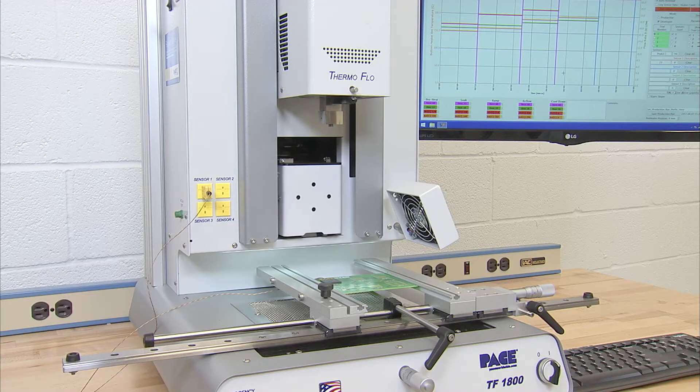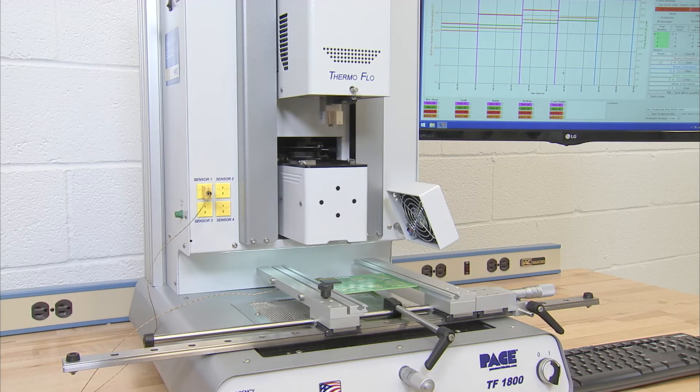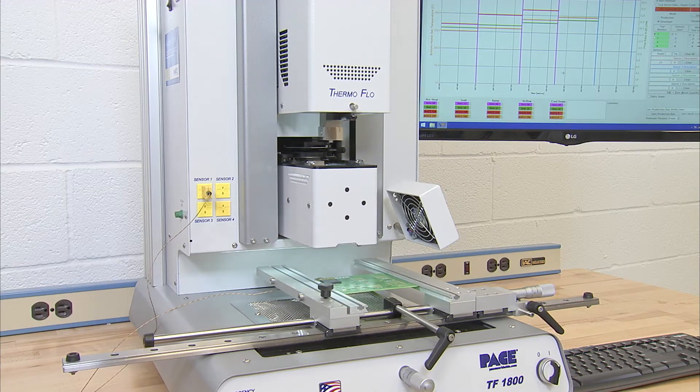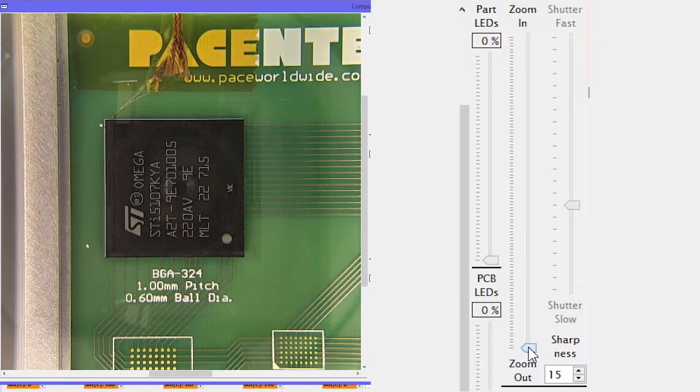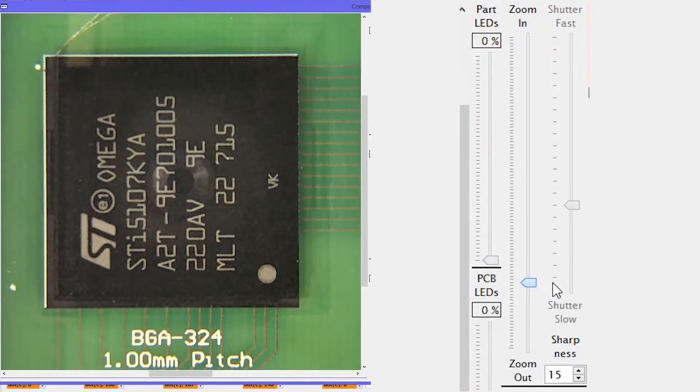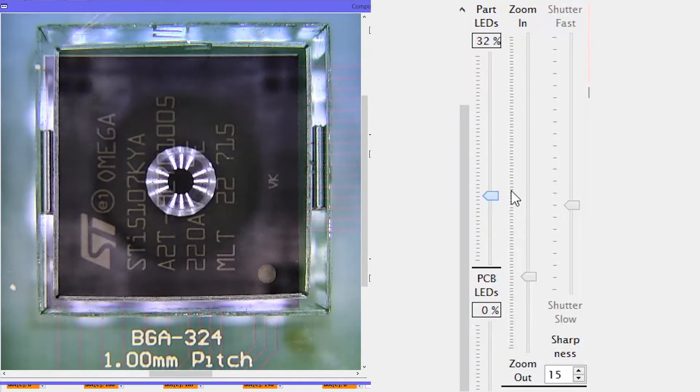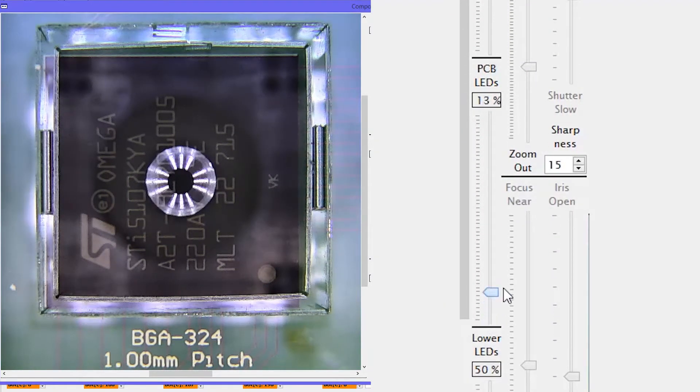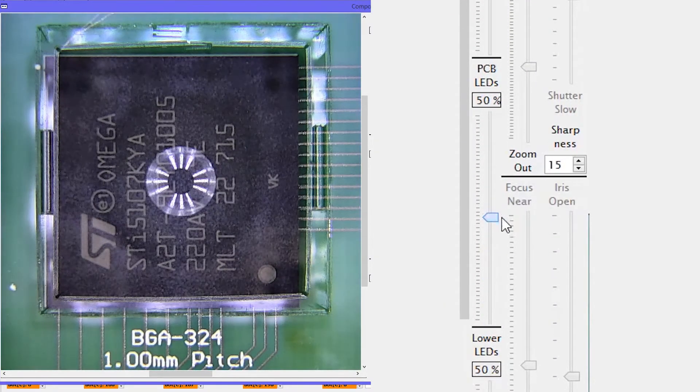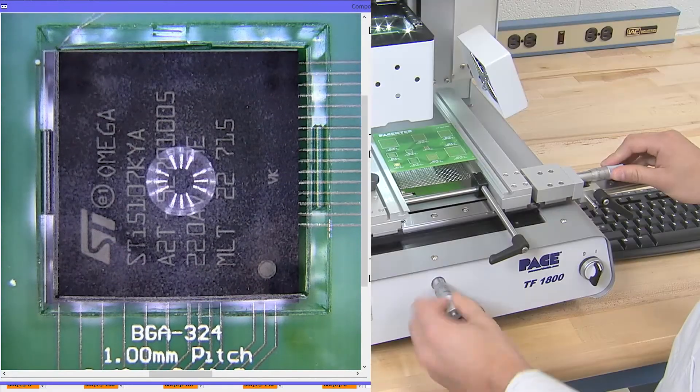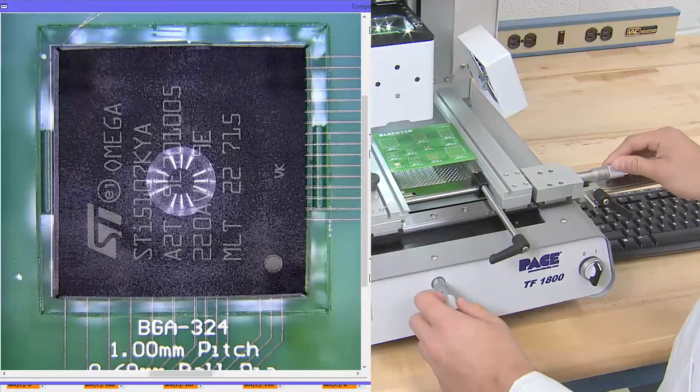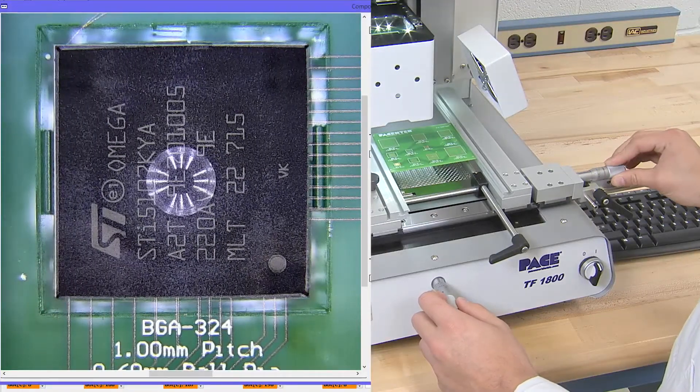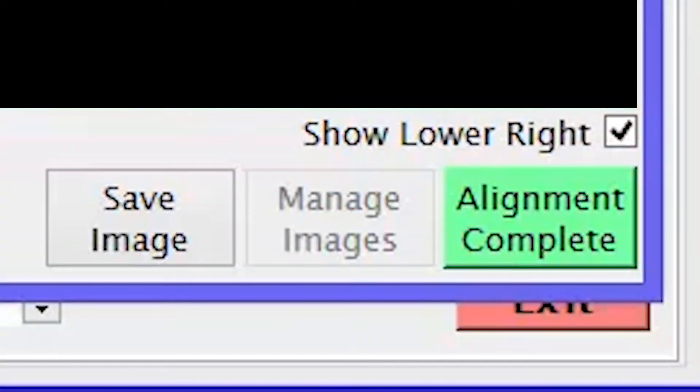The camera housing will then come out to confirm our alignment of the pic to the BGA. First, center the image then use zoom to enlarge the component and adjust LED lighting to see both images clearly. Then use the X and Y micrometer adjusters to align the pic to the center of the component. Once satisfied with the alignment, click Alignment Complete.